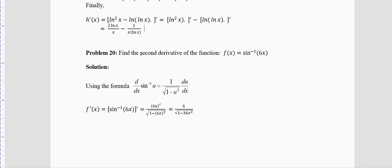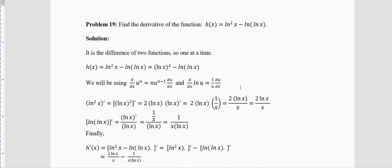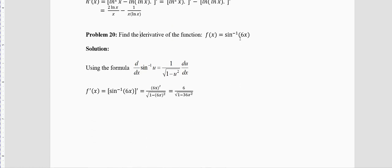Problem 20: Find the derivative of f(x) = sin⁻¹(6x) (sin inverse, not sin to the power −1). The rule is: derivative of sin⁻¹(u) = 1/√(1−u²) · du/dx. Here u = 6x, so du/dx = 6. Therefore f′(x) = 6 / √(1 − (6x)²) = 6 / √(1 − 36x²).